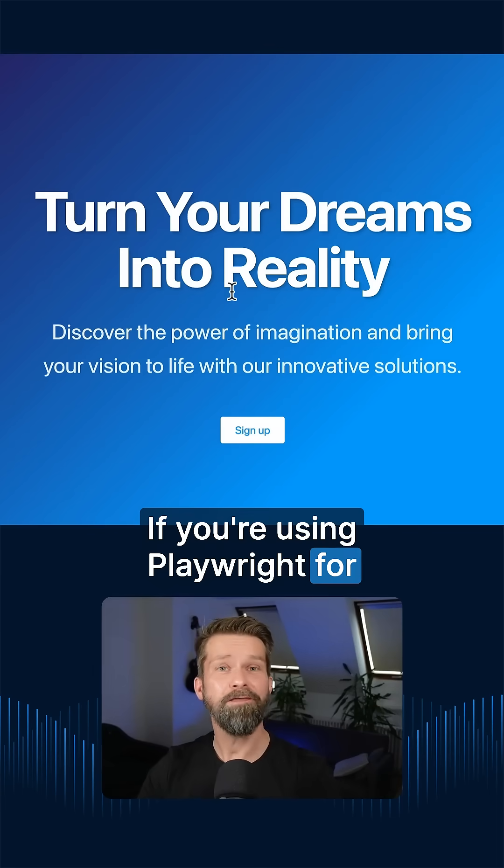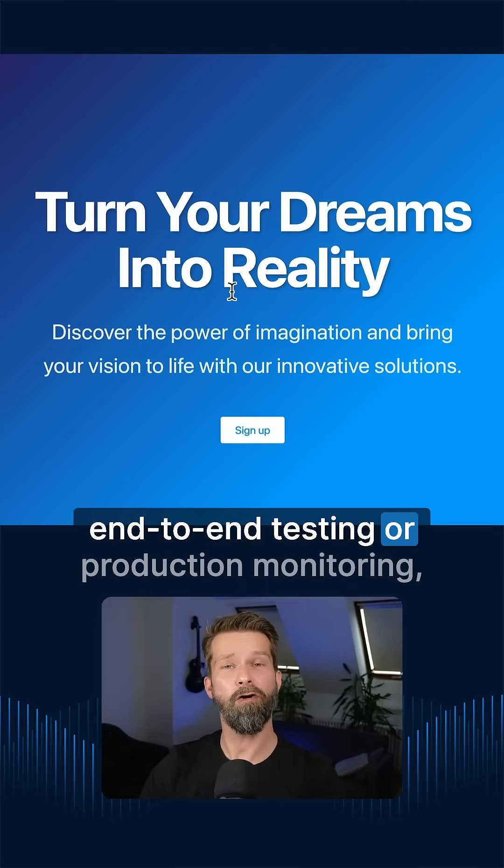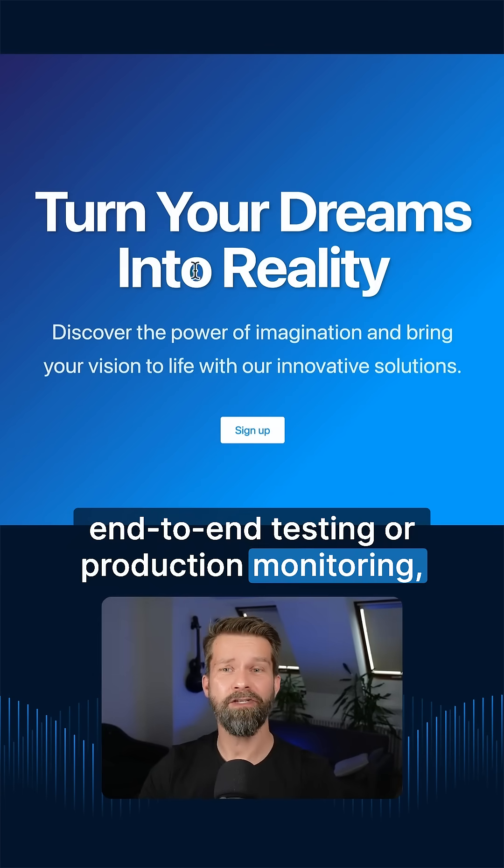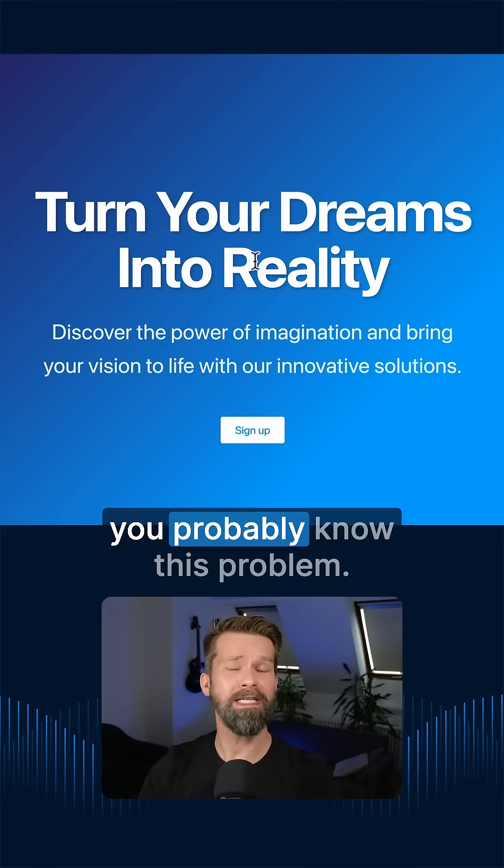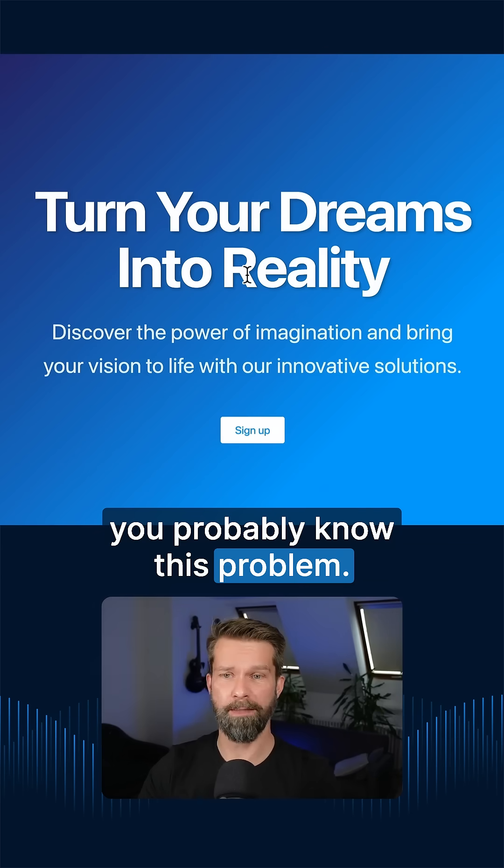If you're using Playwright for end-to-end testing or production monitoring, you probably know this problem.